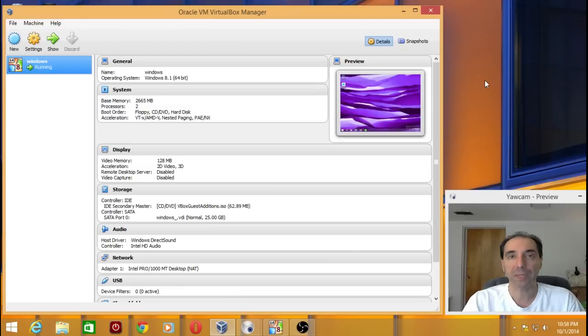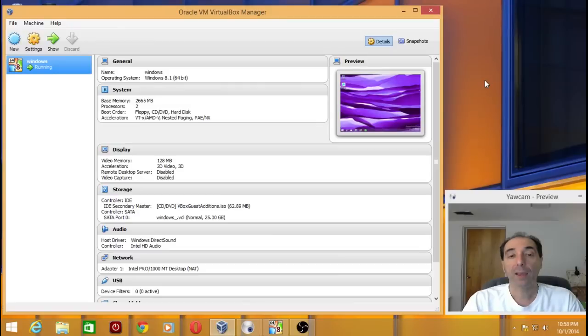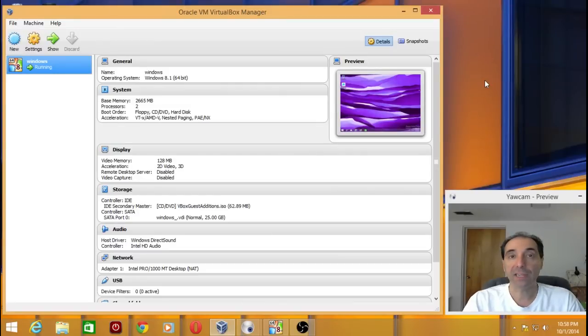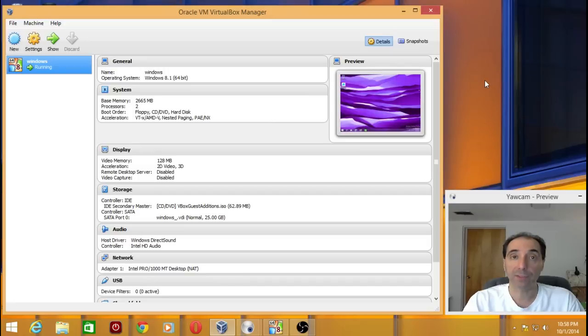So now we have Windows 10. Is this any better? The start menu's back, but does anybody care? Well, let's find out.